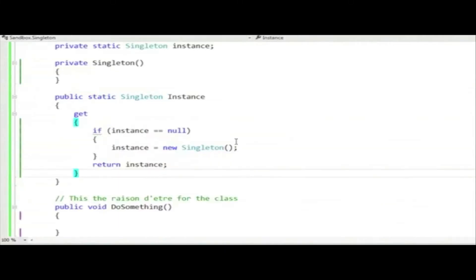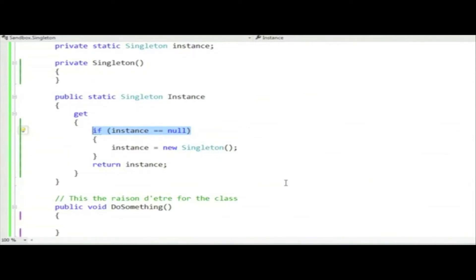Unfortunately, if you call this from multiple threads, both threads could get to here and say, no one's instantiated this yet. I will do so the next line.